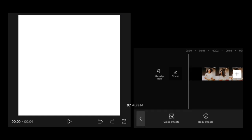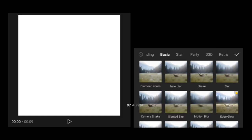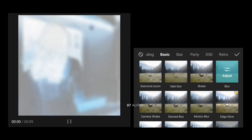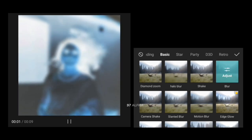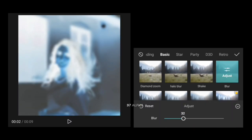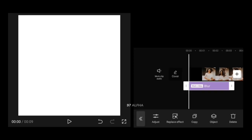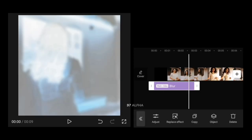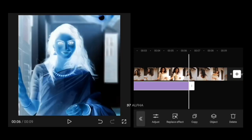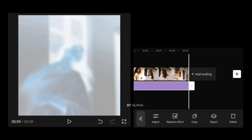Let's go to the video effect. Add a blur effect. I set the strength to 60. Add the blur effect to the length of the blur effect.